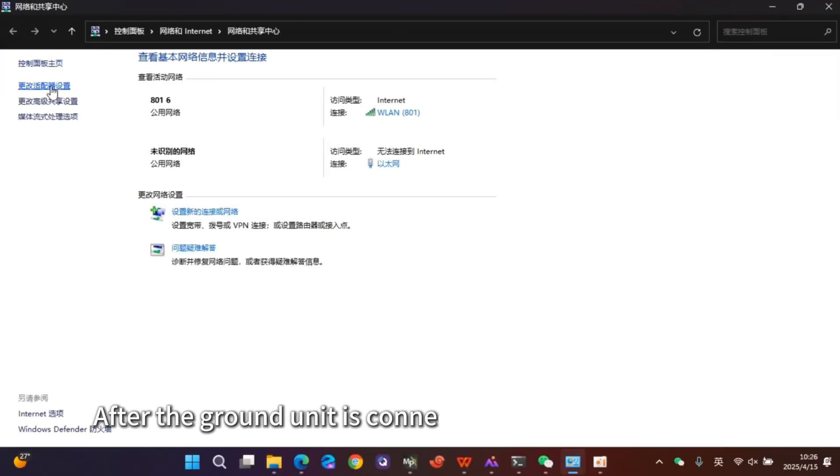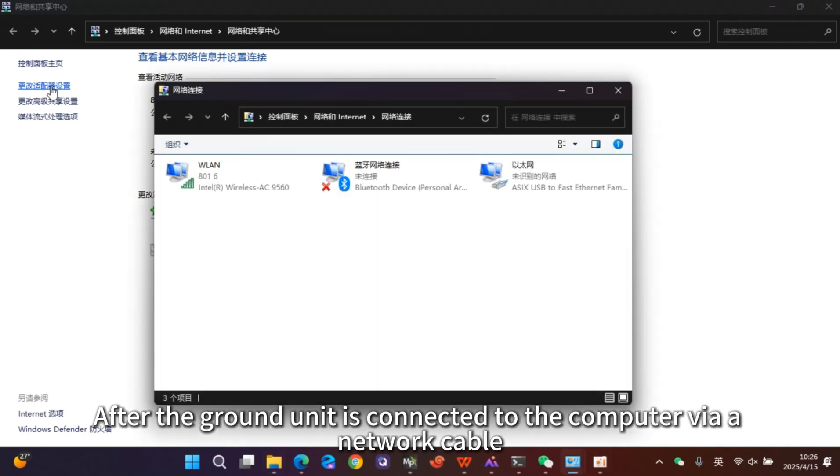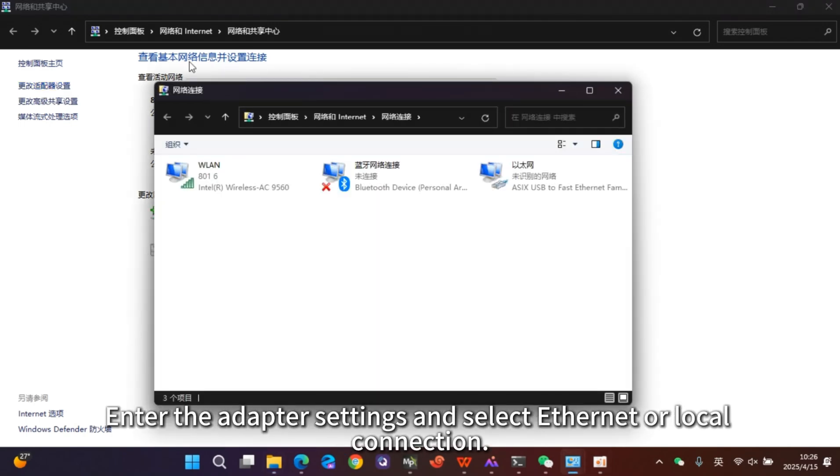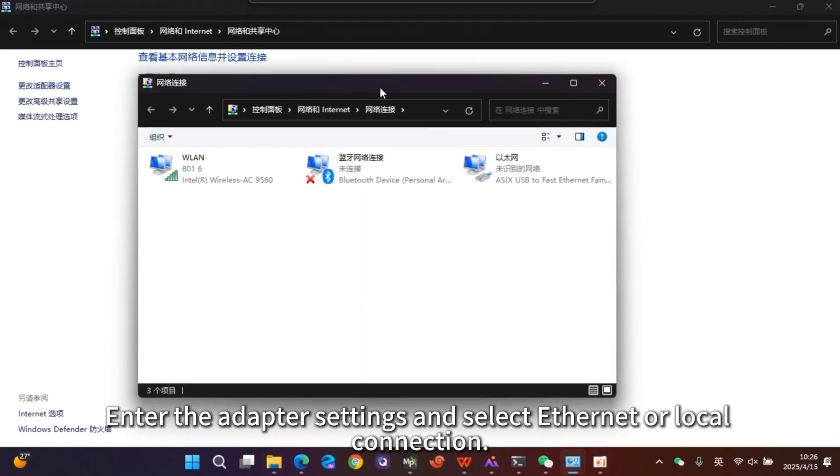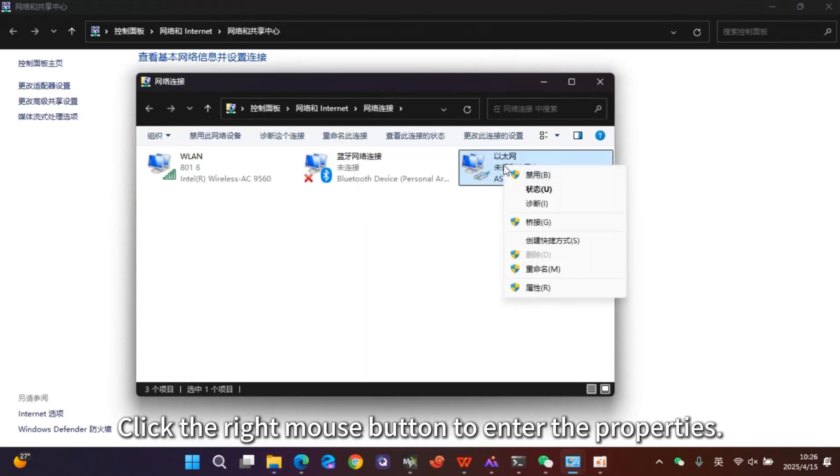After the ground unit is connected to the computer via a network cable, enter the adapter settings and select Ethernet or Local Connection. Click the right mouse button to enter the properties.